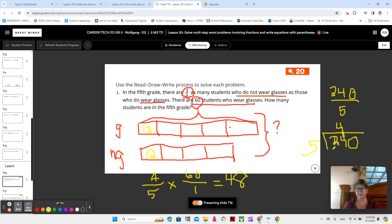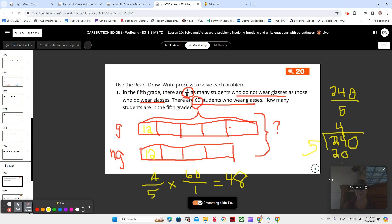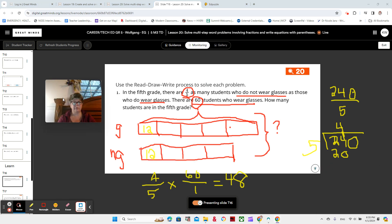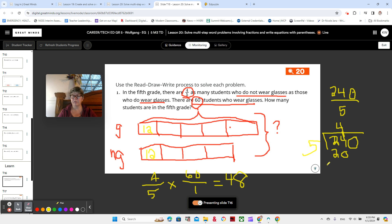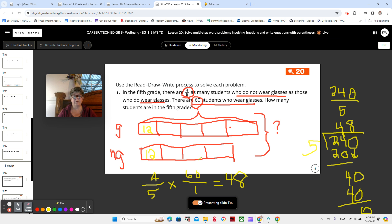Five times 4 is 20, and 24 minus 20 is 4. Bring down the zero — 40 divided by 5 is 8. Yes, it is correct — 48. So 48 students are not wearing glasses, and 60 students are wearing glasses. Now we add those two together: 60 plus 48 is 108. Please make sure you write it as a sentence: there are 108 students in the fifth grade. Amazing — thanks for your hard work. I'll see you in the next video. Aloha.